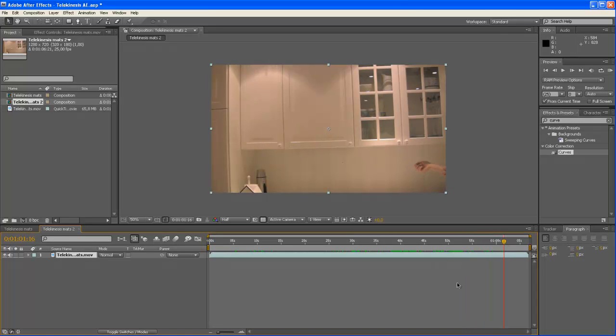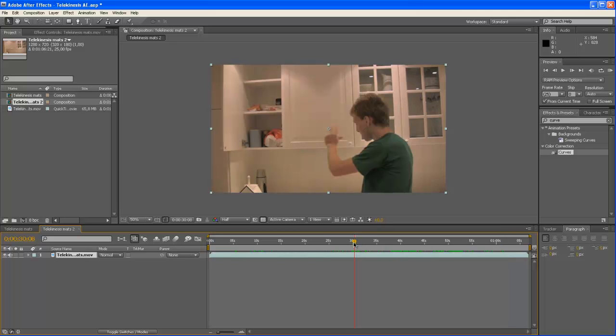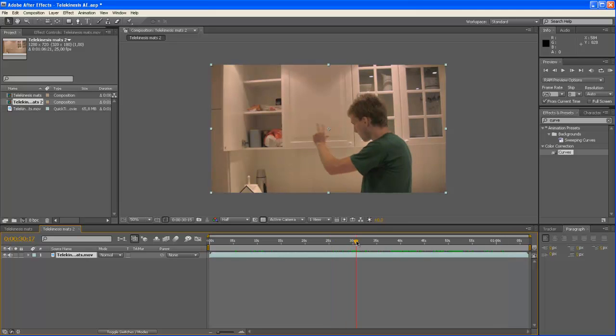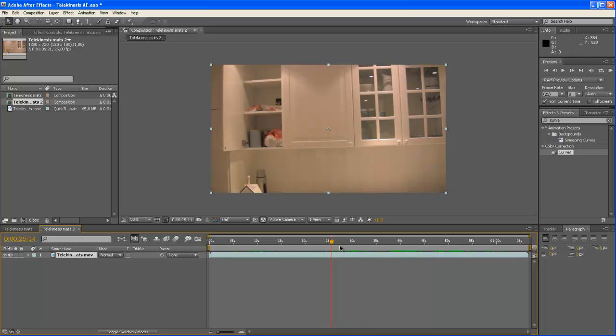OK, now we are going to use some masks to make this look a bit more realistic. First of all I'm going to hit CTRL D to duplicate it twice.